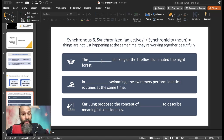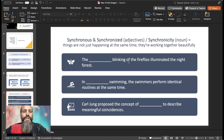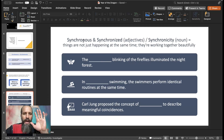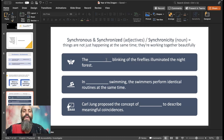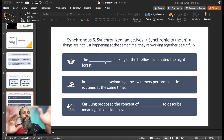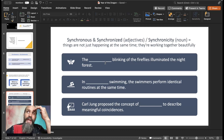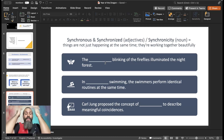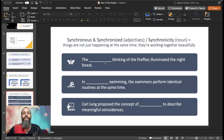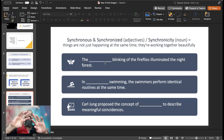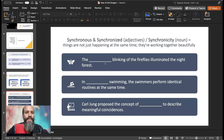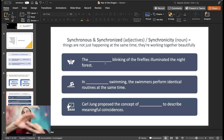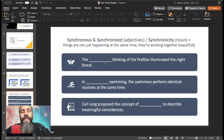The synchronous blinking of the fireflies illuminated the night forest — almost poetic. And if you wanted to be poetic, you could use synchronized or synchronous; in this case, synchronous feels more poetic. Synchronized is more orderly and practiced, like dance moves or synchronized swimming, where swimmers perform identical routines at the same time, moving in harmonized action. Synchronous, synchronized, and simultaneous could easily be interchanged, but there are differences in the feeling they represent.